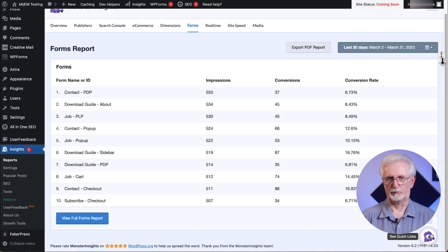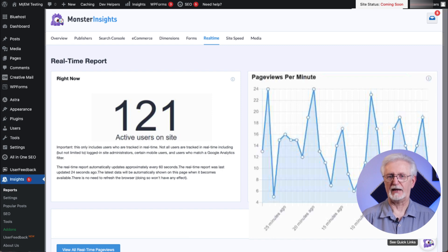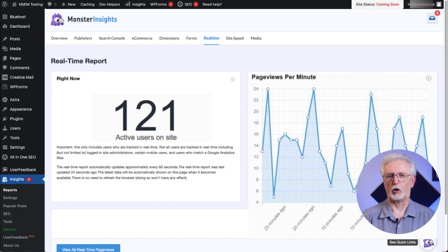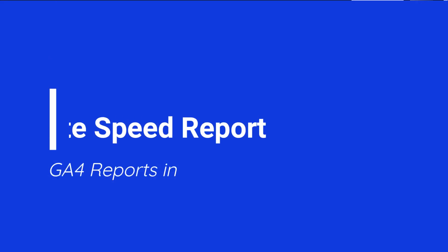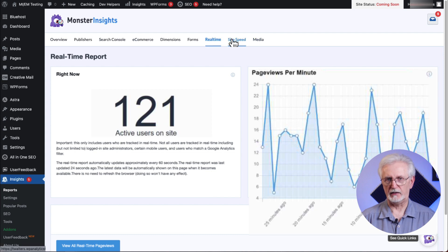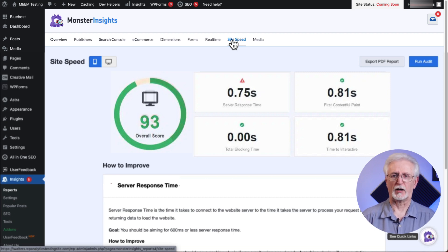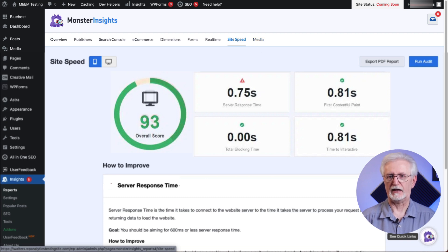Next is the real-time report. If you'd like to follow your traffic immediately after sending out an email or social media campaign, this is a great tool. Just open this report and you can see how many people are currently on your site, what pages they're on, and where they're from. The speed of your website can impact many things including how you rank in search and how much organic traffic you get, so you can access your up-to-the-minute site speed report inside MonsterInsights anytime to see how changes to your site are affecting your site speed.